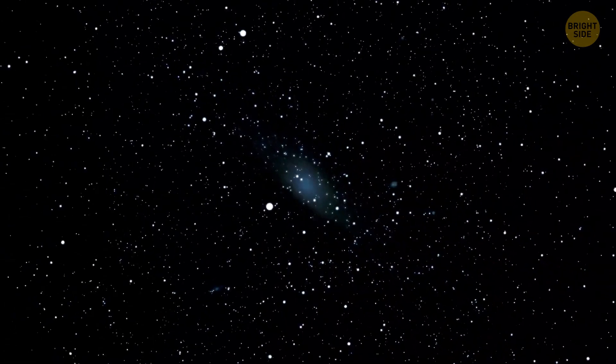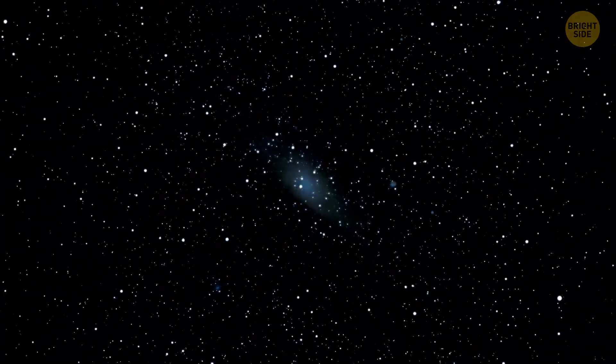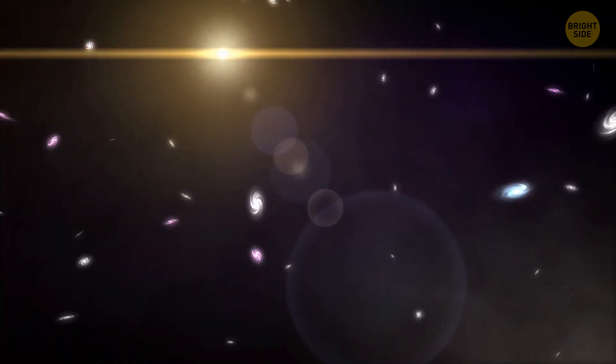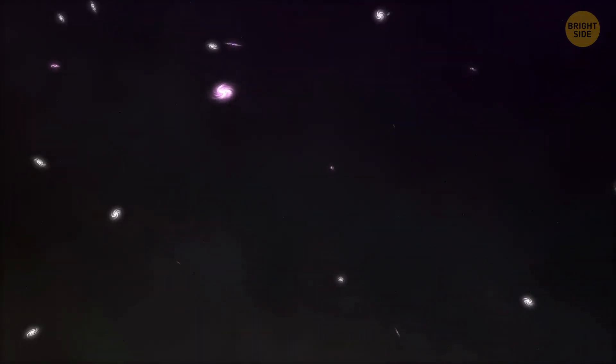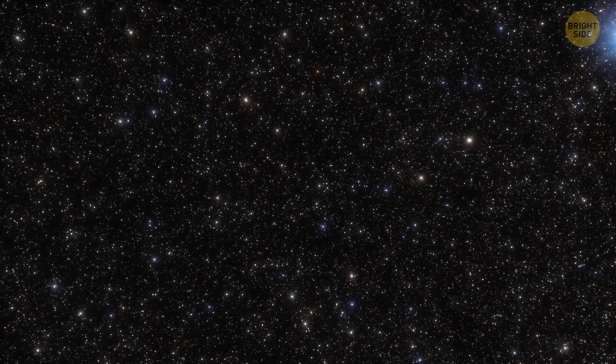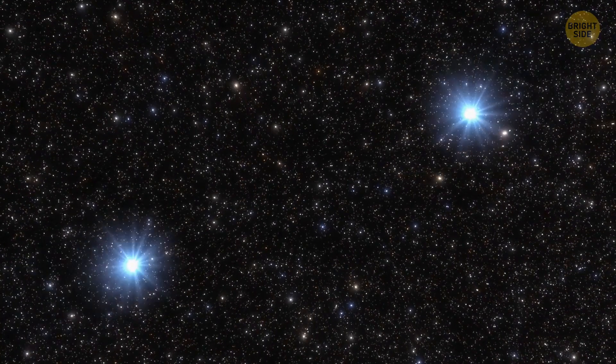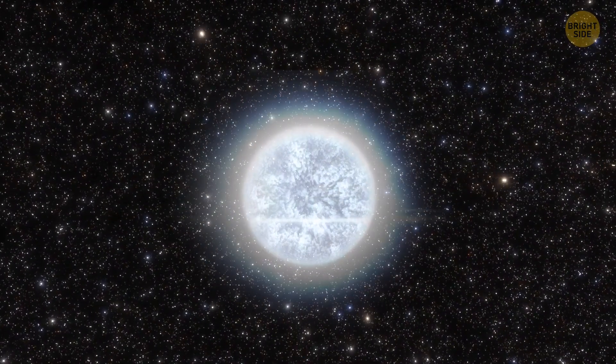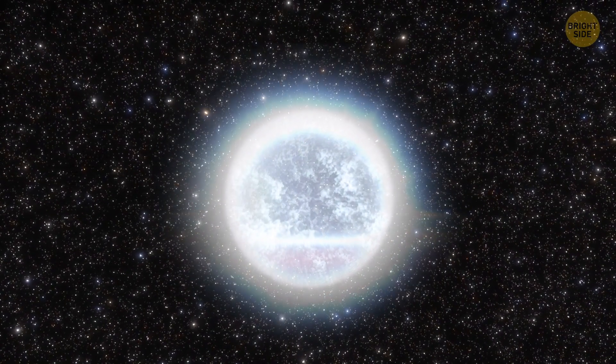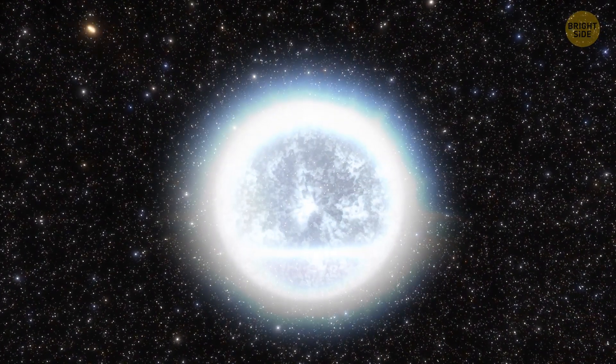But why does it happen in some stars but not in others? It most likely depends on the composition of the star. You see, some white dwarf stars are formed by the merger of two different stars. When they collide and form a white dwarf, it changes the composition of the star, which allows the formation of floating crystals.